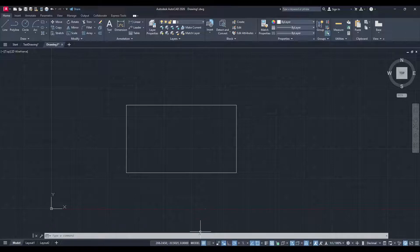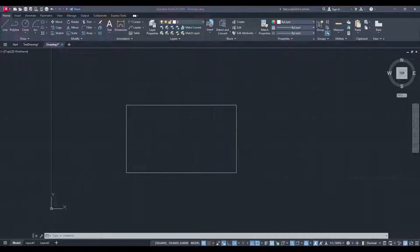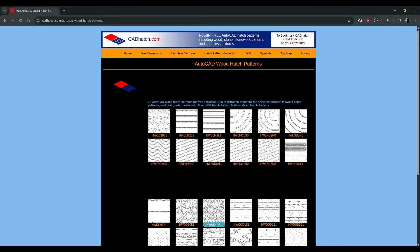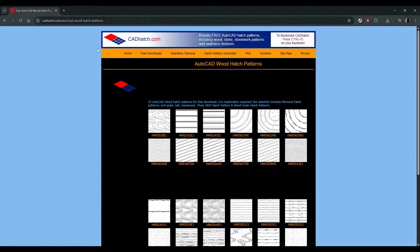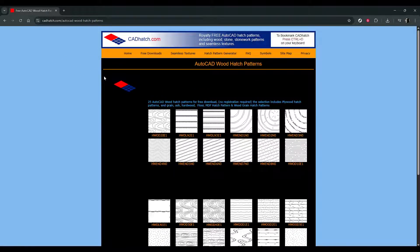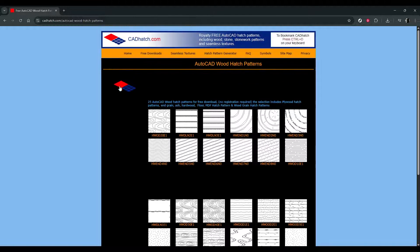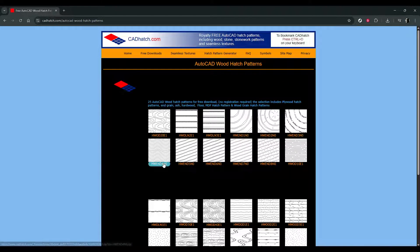First things first, we need to find the hatch pattern you want. Head over to your browser and look for a hatch pattern that suits your needs. There are numerous websites that offer free patterns, so you'll have plenty to choose from. Once you've found the perfect pattern, go ahead and download it.